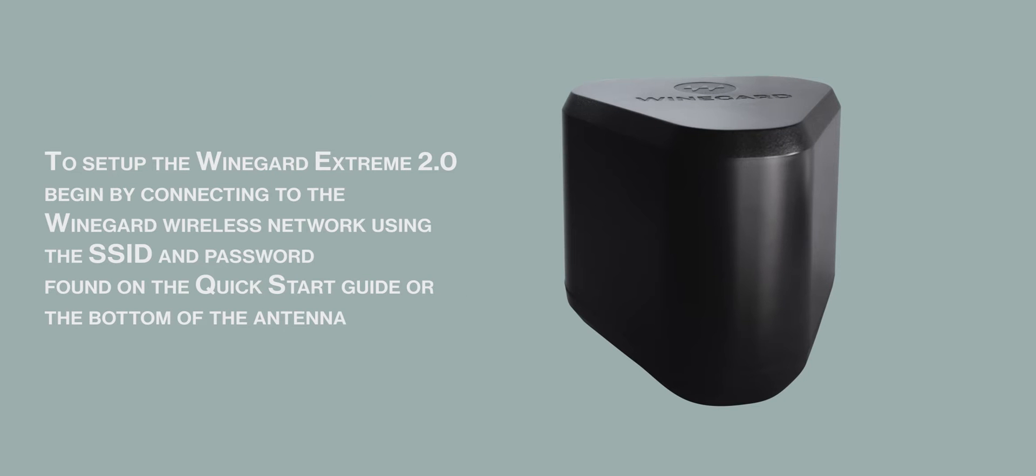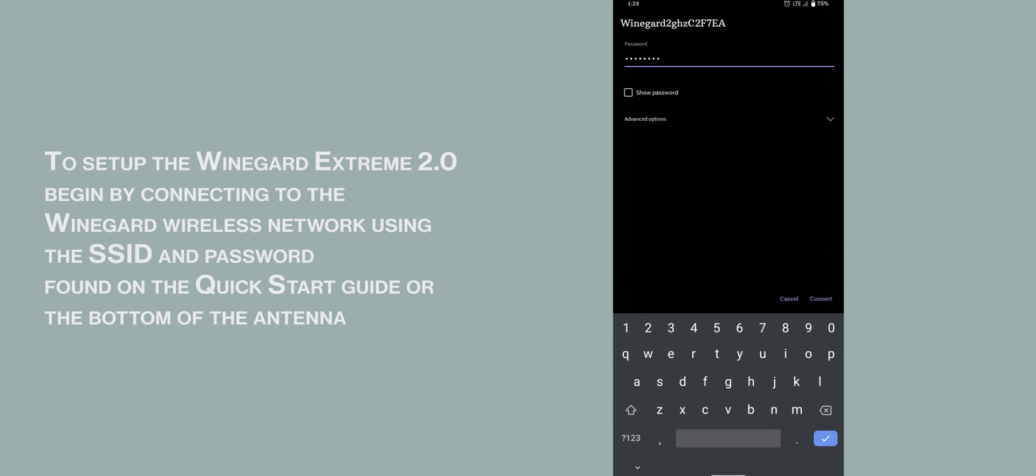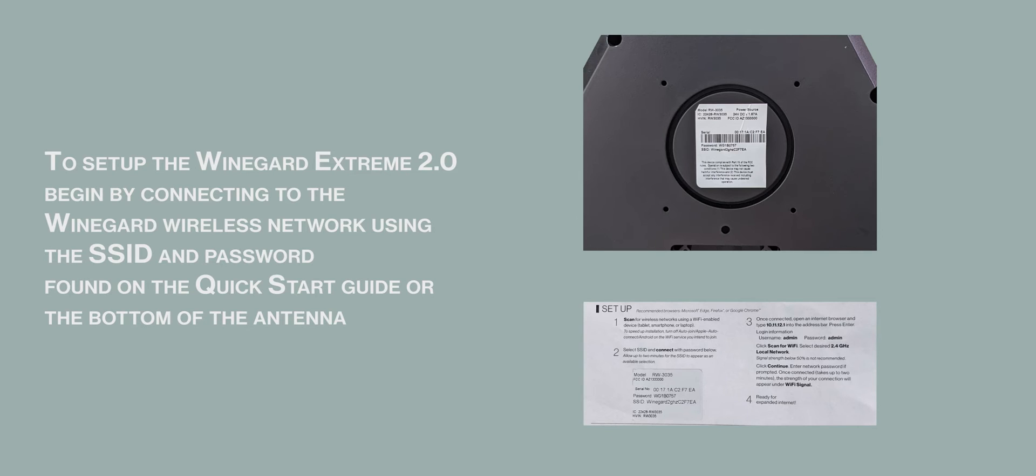To set up the Weingard Xtreme 2.0, begin by connecting to the Weingard wireless network using the SSID and password found either on the quick start guide or on the bottom of the antenna.